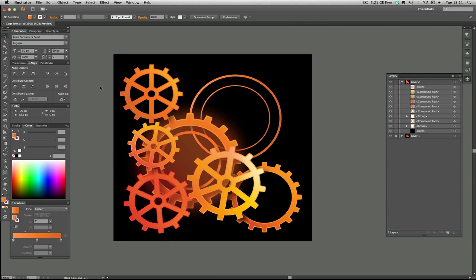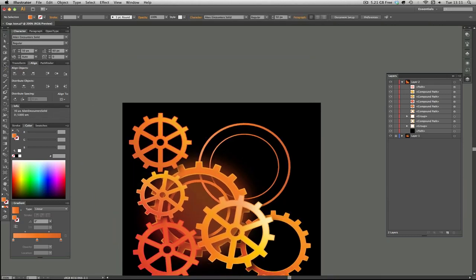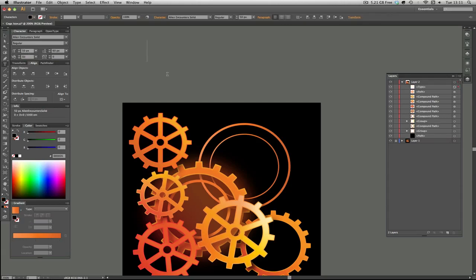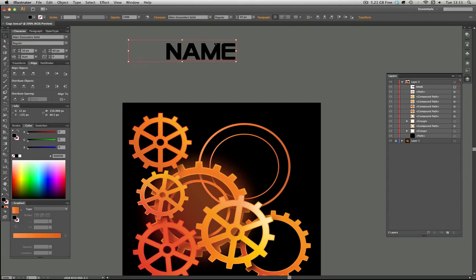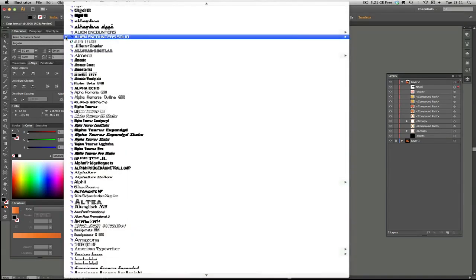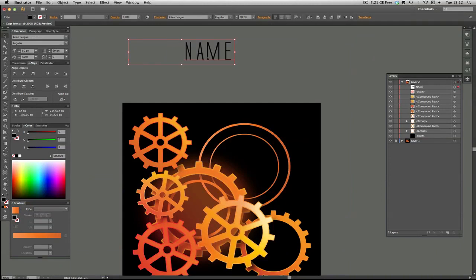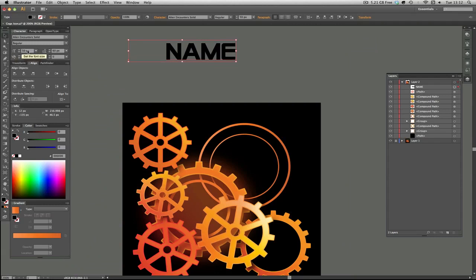Next thing we need to do is add the text. Press T for the Type tool. I've made it 50 points just so you can see it — just click and type. I've chosen the font 'Alien Encounter Solid.' When you select with V, you end up with this really weird box around fonts when you're using text, because it hasn't been expanded yet. At the moment it's fully editable, so you can change it to any font and keep changing the size.